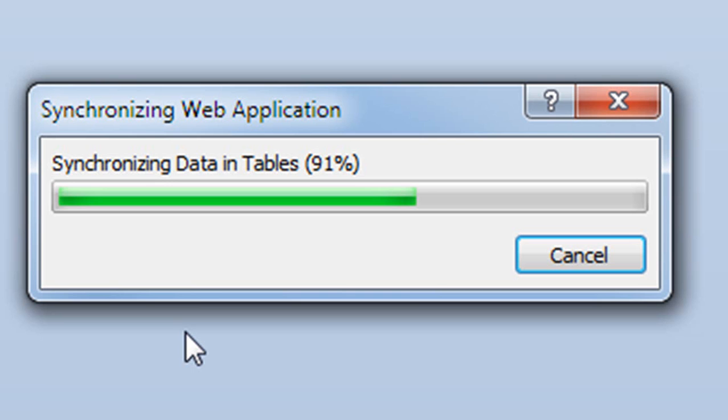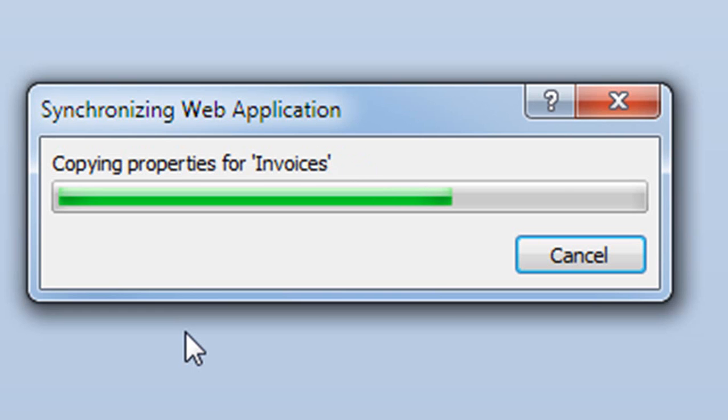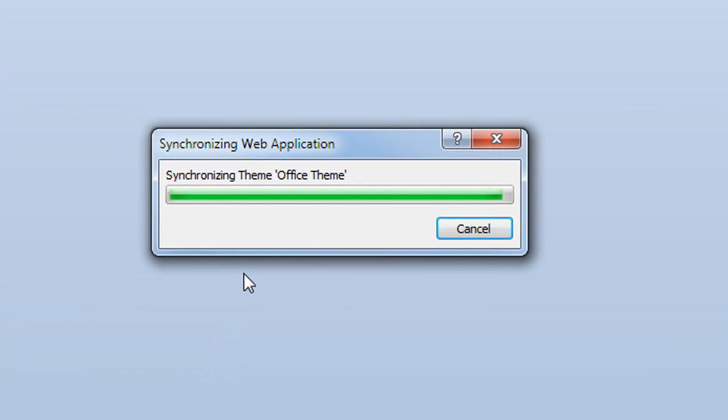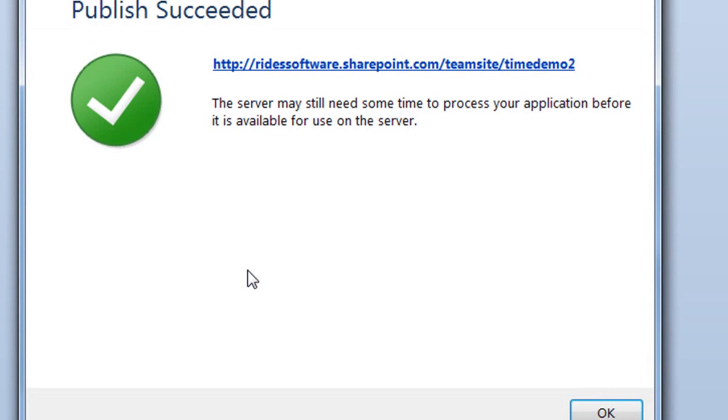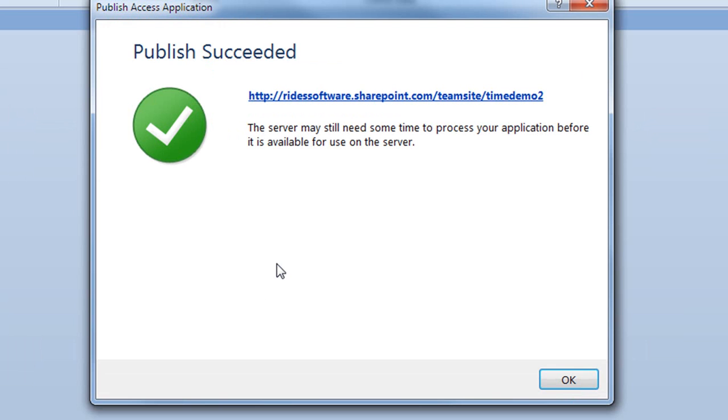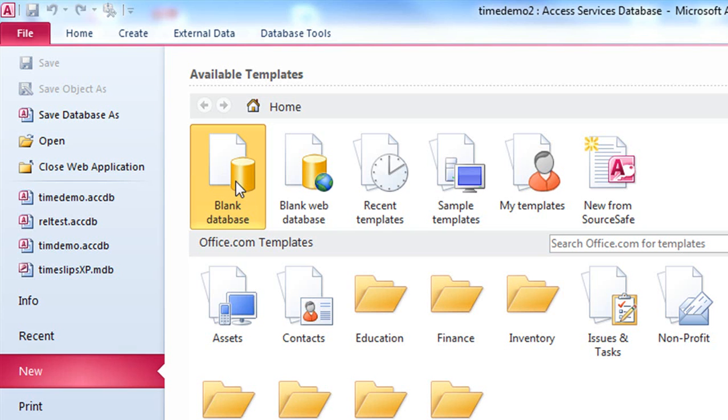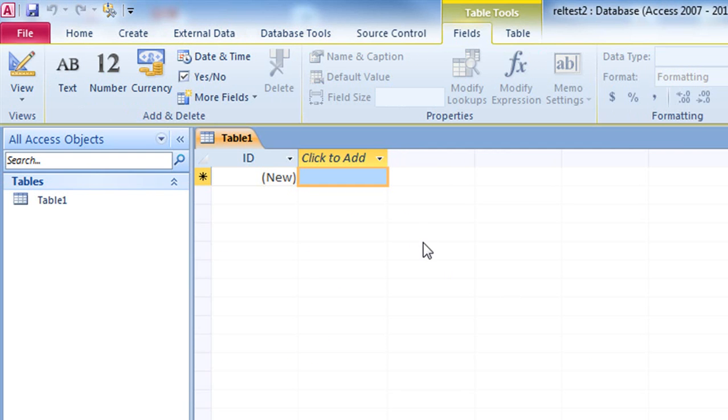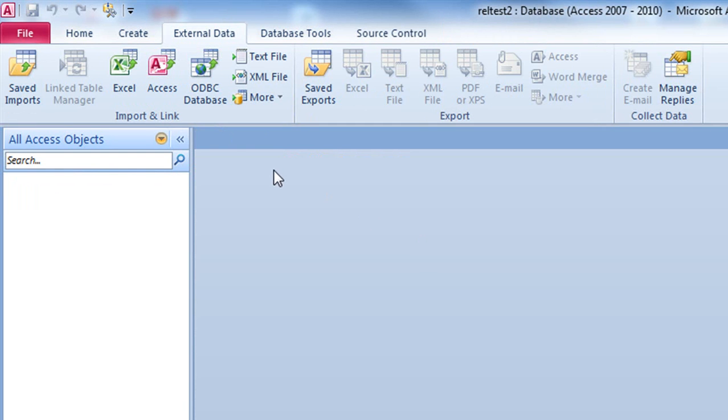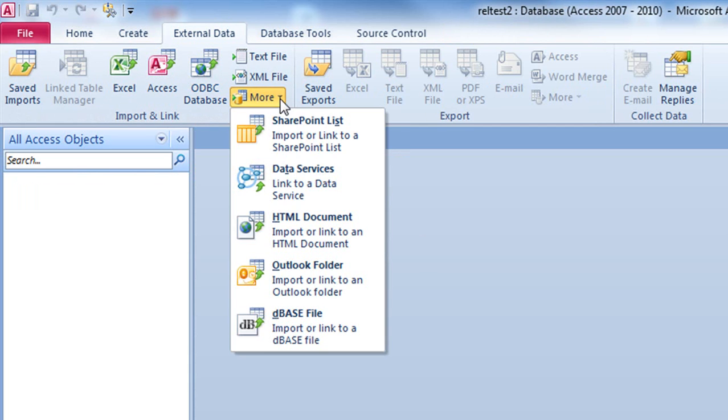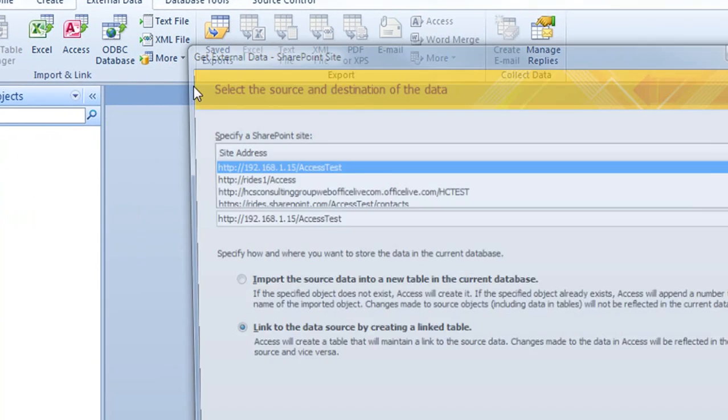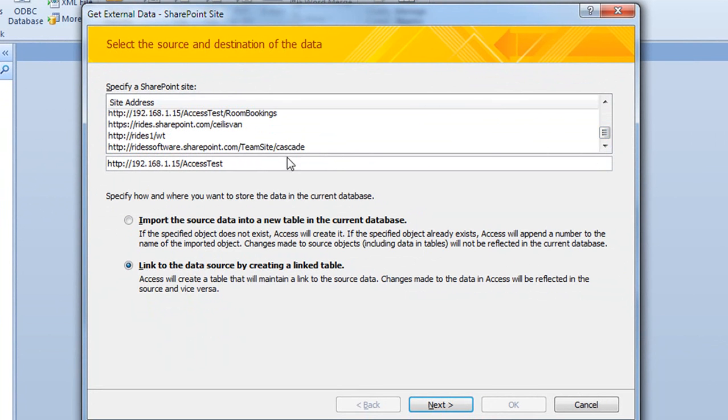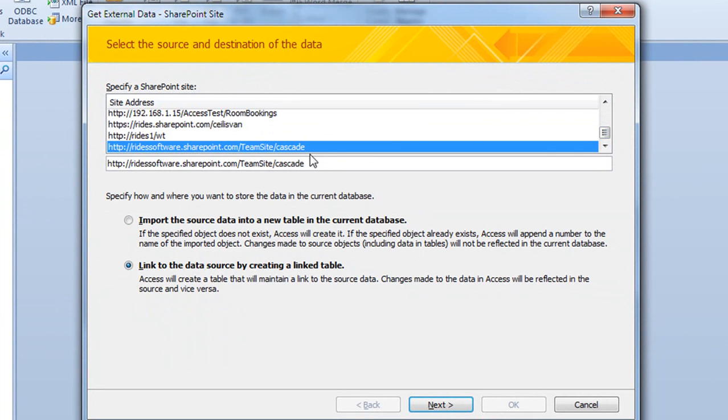Once this data has been successfully published, I will then demonstrate how Access and both SharePoint have set up these relationships correctly. The way I'm going to demonstrate that those tables were correctly put up to SharePoint is I'm now going to create a blank regular database. The next thing I'm going to do is link the tables from this regular database to the SharePoint website we just created by publishing that web database.